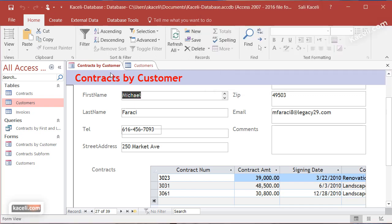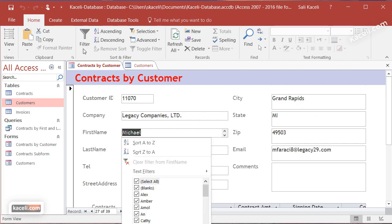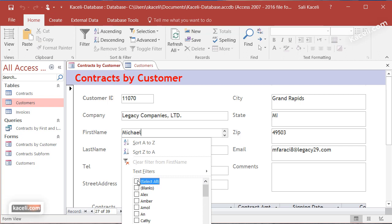You can also filter records by a specific field. Let's say you wanted all customers with the first name Michael. Select the field, go to Filter, and notice all the different options. You can uncheck them all and then pick what you want.